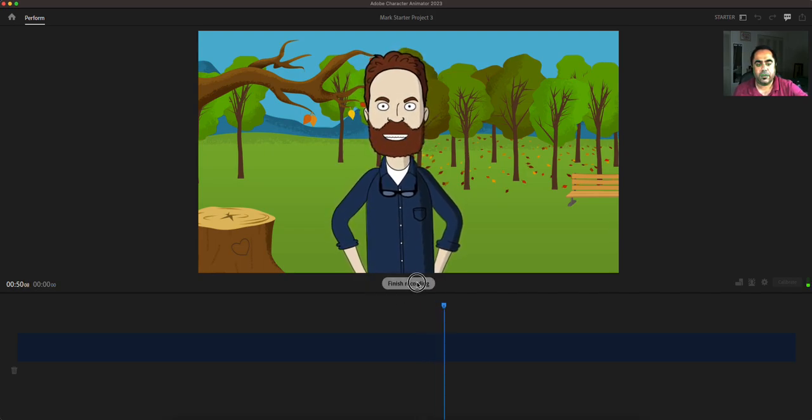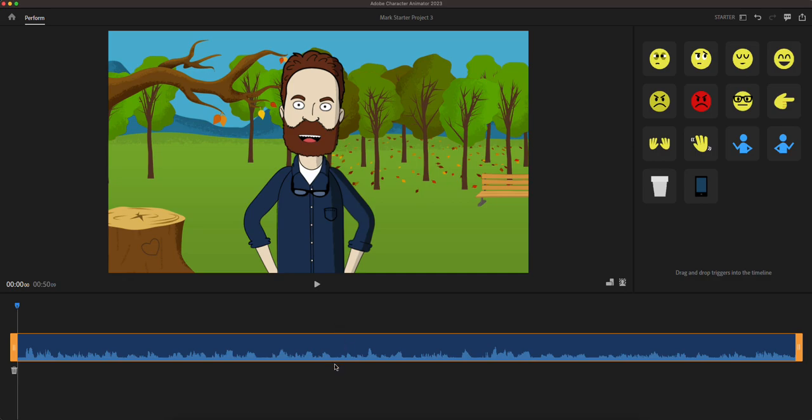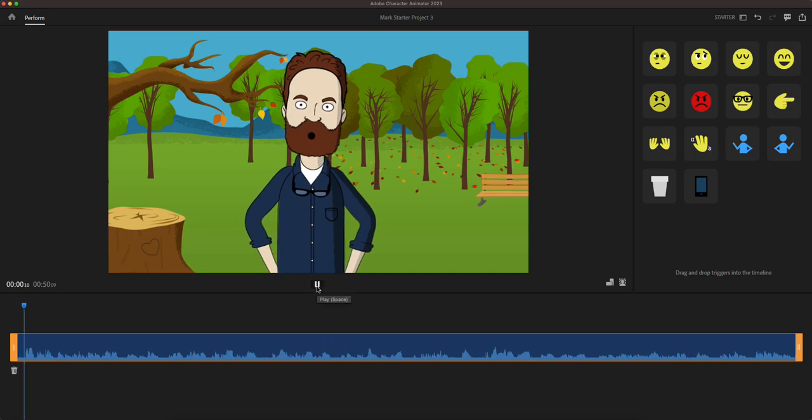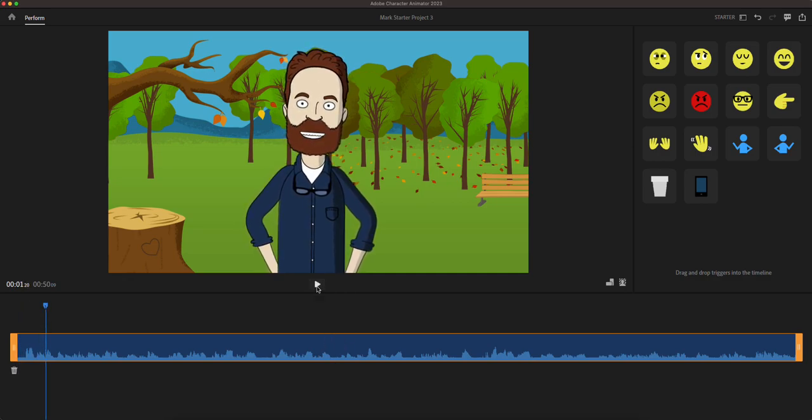So now that you have this video, do you see it to the right? They said drag and drop triggers to the timeline and there is a timeline at the bottom. So as you play it.